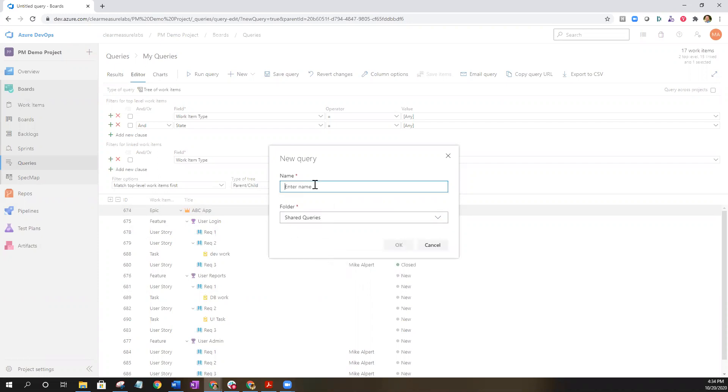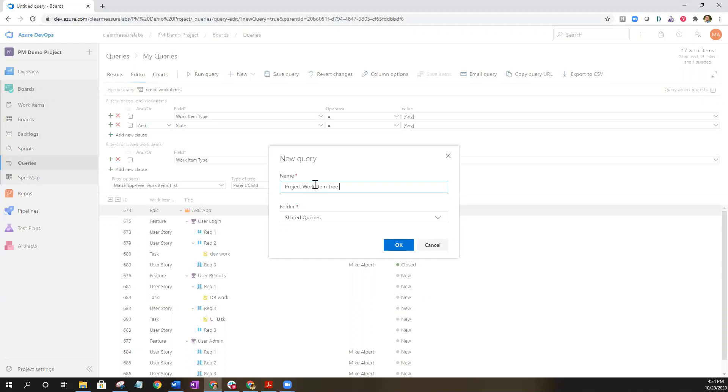Let's name it something that means something to the team. So we're going to name it project, work item, tree. And I like to put all at the end of most of my queries. That just kind of designates hey I'm grabbing everything. I'm not only filtering on active work items.